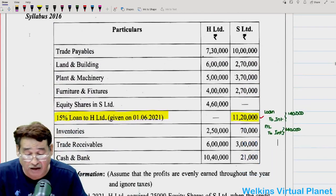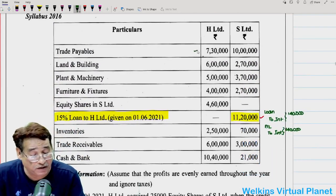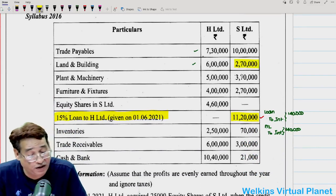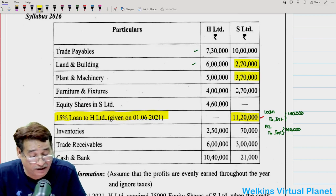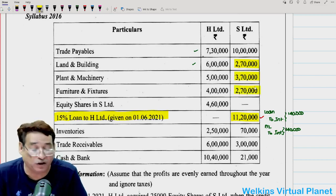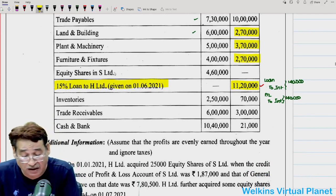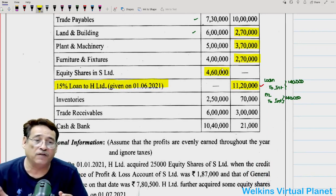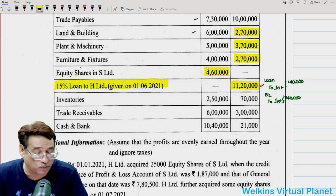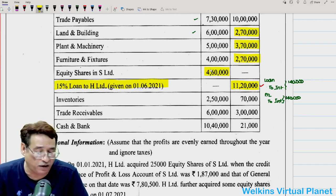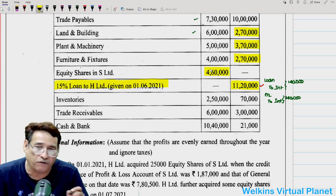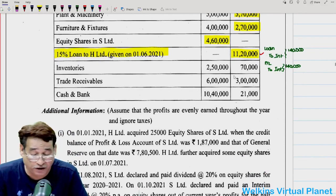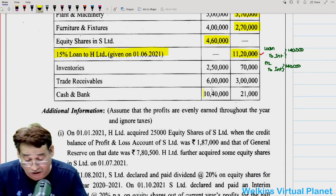This is the first point which needed a bit of discussion. After this, we have been given general items, trade payables, land and building. You have to take care of the land and building figure of S Limited especially. At the end of the year, the amount is 2,70,000, while plant and machinery is 3,70,000 and furniture and fixture is 2,70,000. The item 'equity shares in S Limited' is reflected in the column of holding company, meaning holding company spent this much to acquire equity shares of S Limited — this is nothing but investments. We also have inventories 2,50,000, trade receivables, and cash at bank.